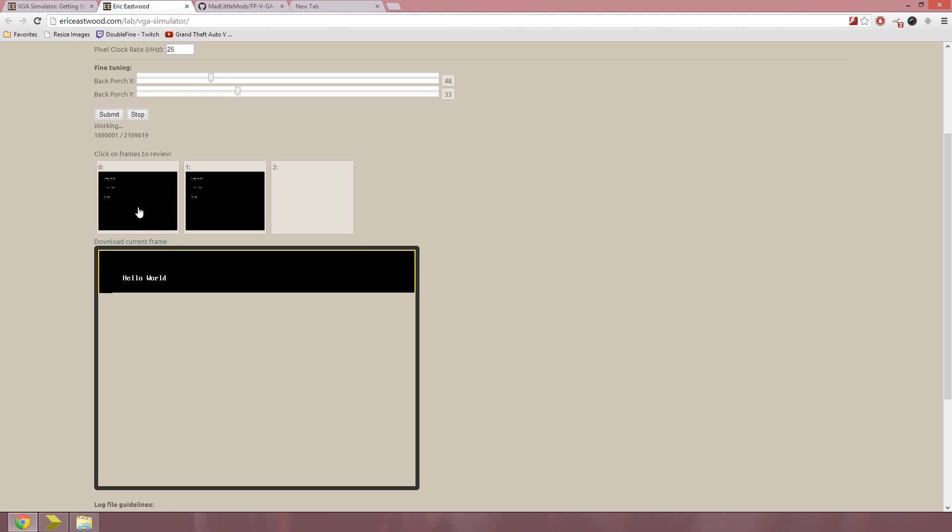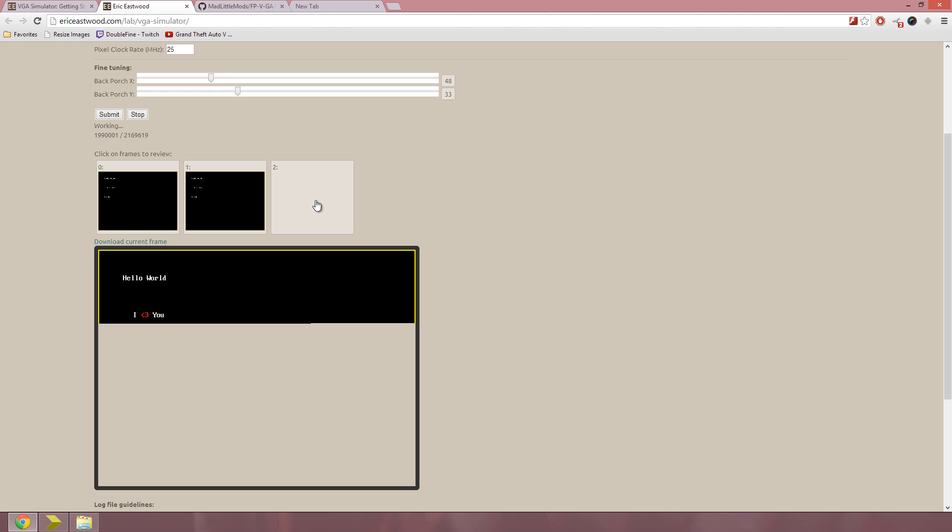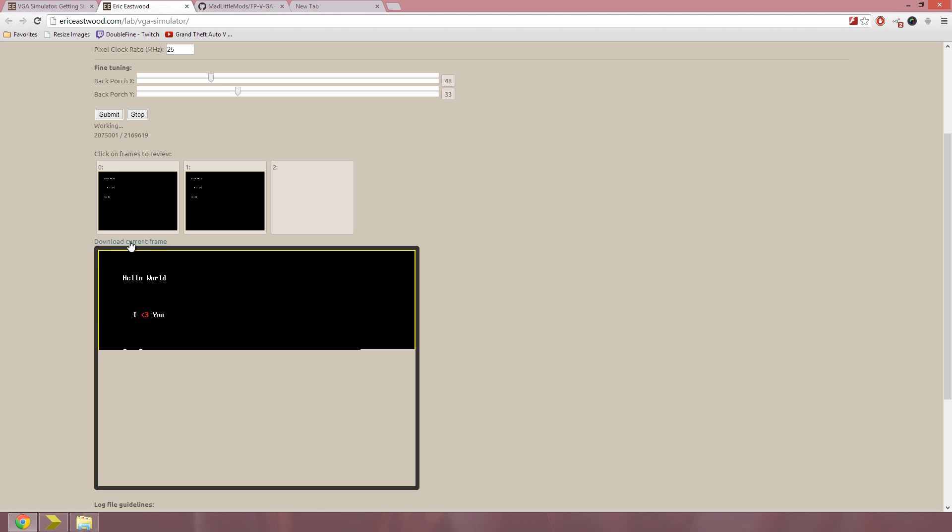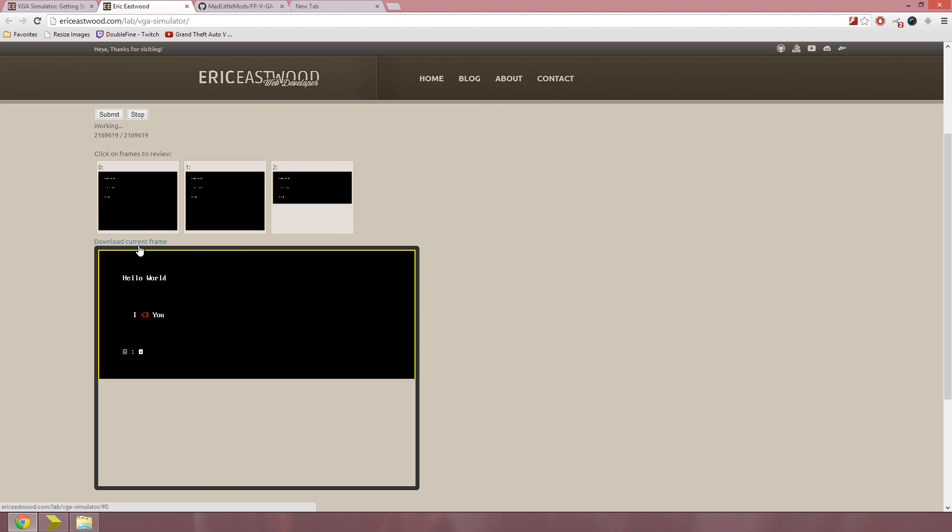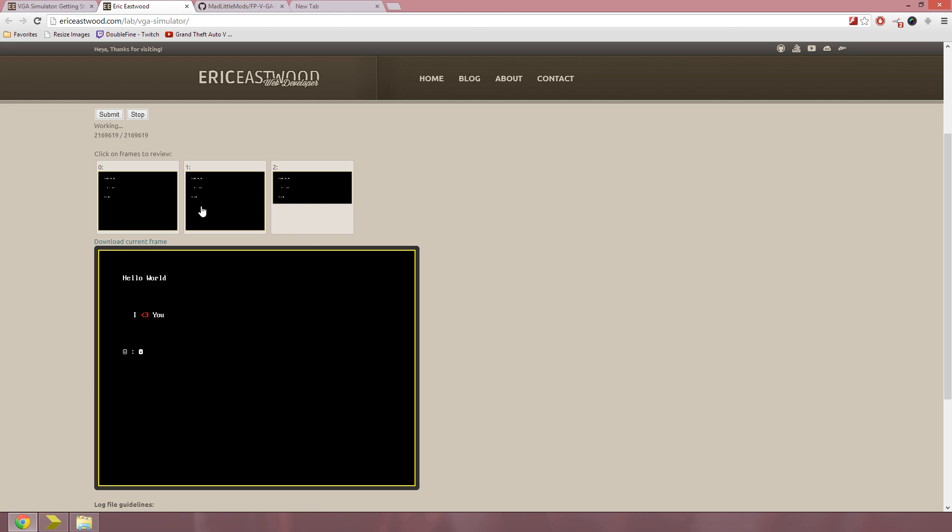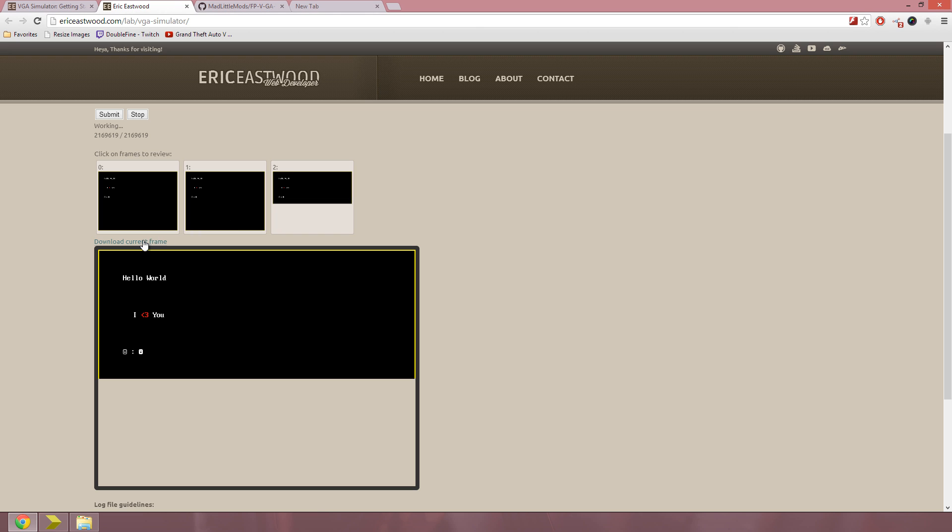After this is done, you can click these and review and save them even with this download current frame link. It's done. So now you can click back and forth between the frames, and just save them. It can even save a partial frame, whatever.